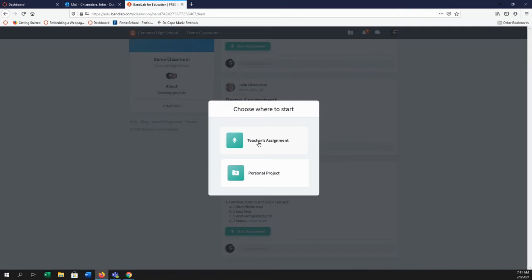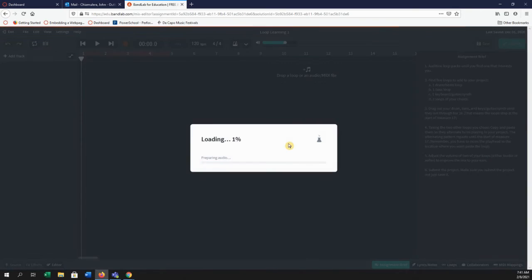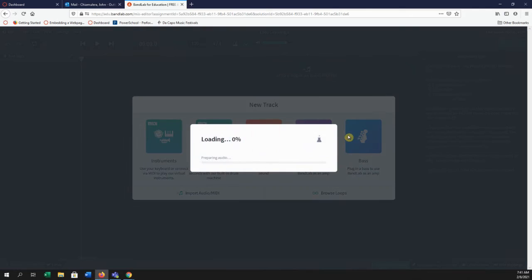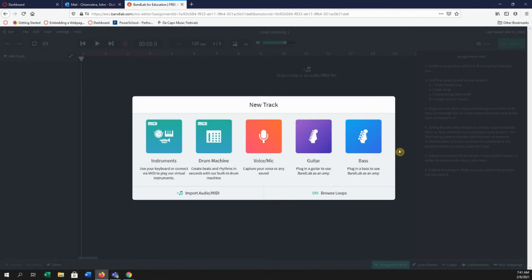Next up, we're going to choose an old assignment that I had from a different class. Always choose the teacher's assignment when working on an assignment in class. Once it loads up, you're going to be faced with your work area screen along with an assignment brief.